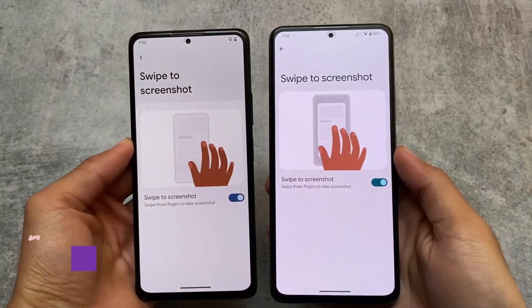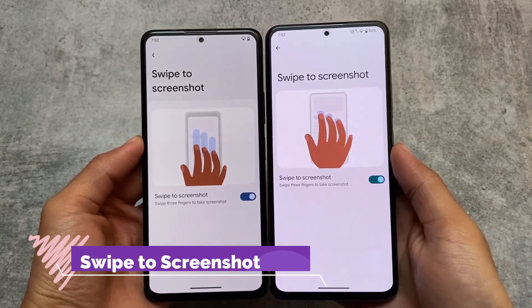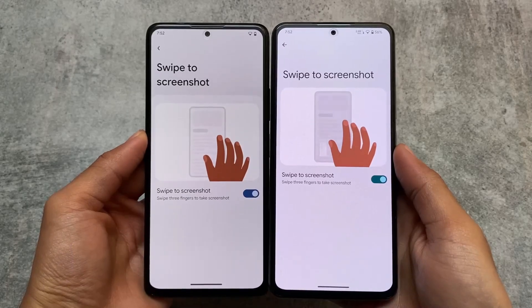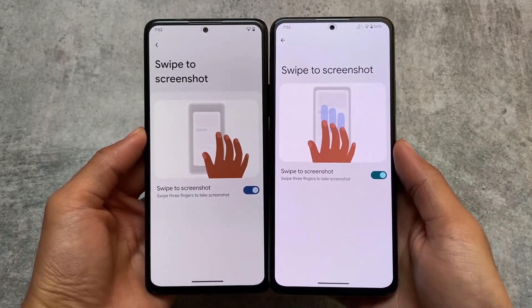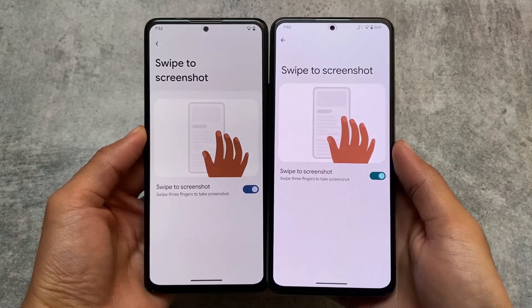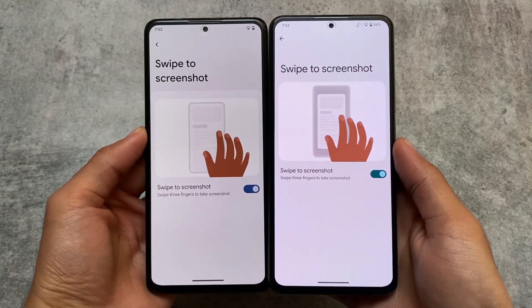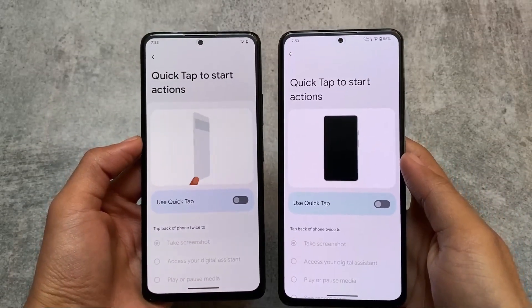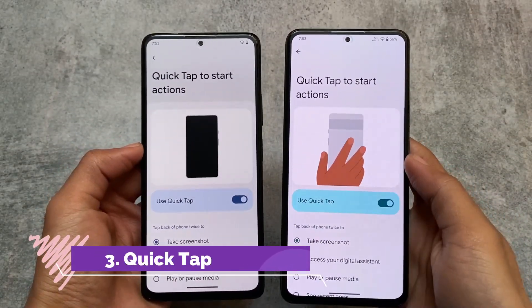The second similarity is that both have the swipe to screenshot feature, which is a very useful feature to be honest, and it's already included in both of these custom ROMs. You can use this by going into gestures and finding the swipe to screenshot option.